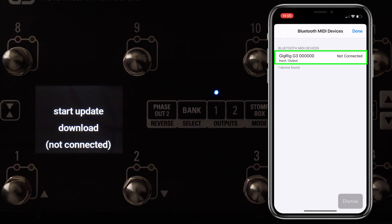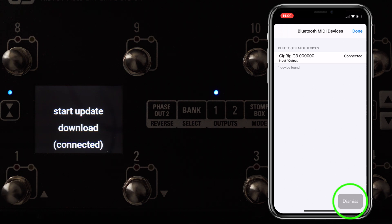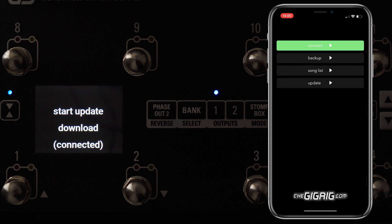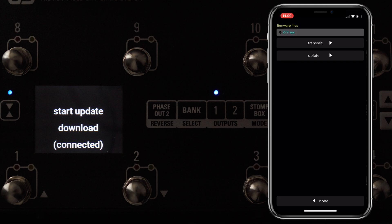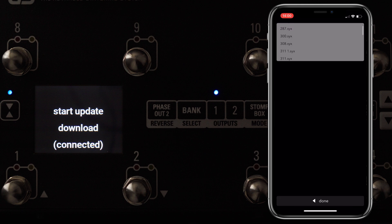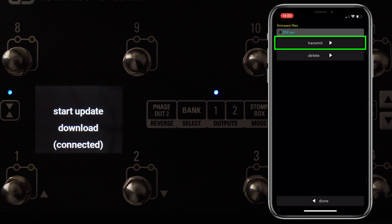If you press on Connecting, suddenly you'll see it connected, and also on the screen of G3. Hit Dismiss, bottom right-hand corner on the app, and that'll take us back to the home screen. You'll see Connect is now lit in green, which means it is connected to the unit. Now press Update, and find the version that you want to update to, which is 352. You can see there are a lot of update versions, but yes — 352.